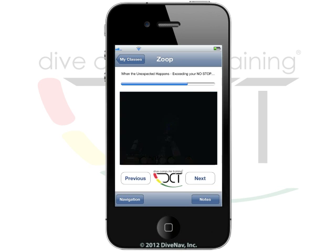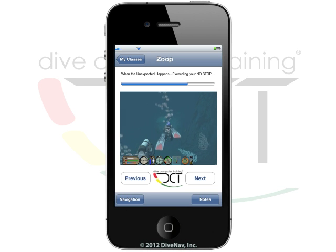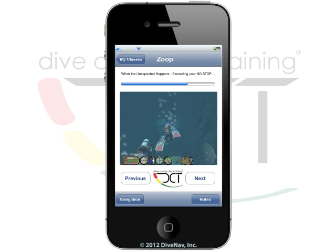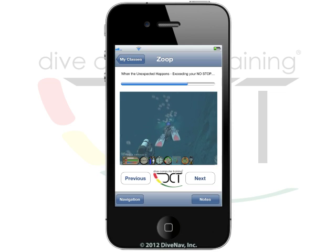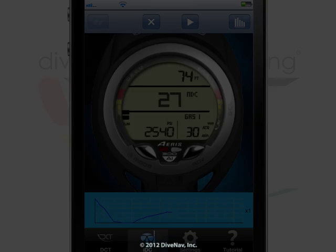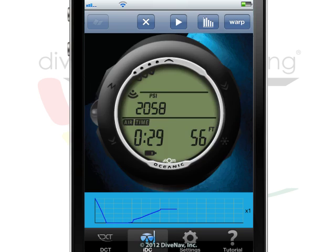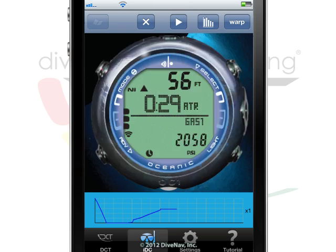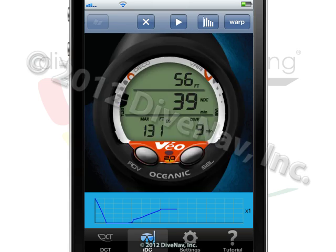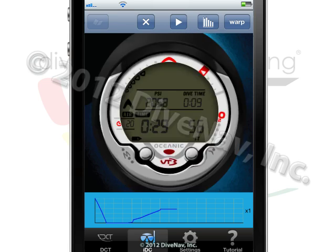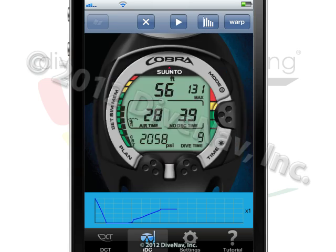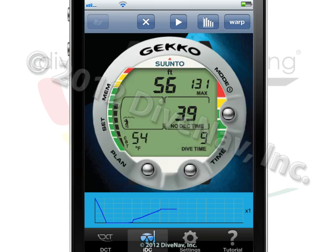Dive Computer Training is a user-friendly app that allows you to access online classes for model-specific dive computers. Additionally, you can use Dive Computer Training to transform your iPhone or iPod into a model-specific dive computer.